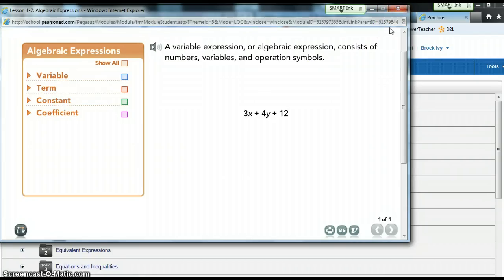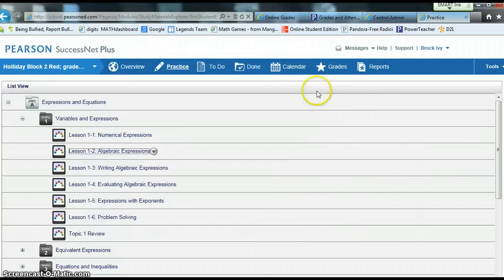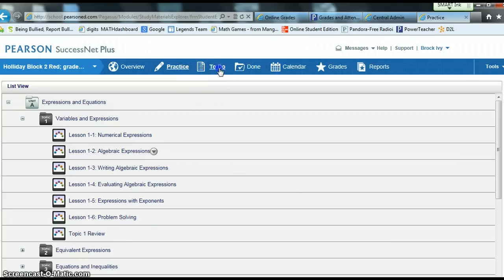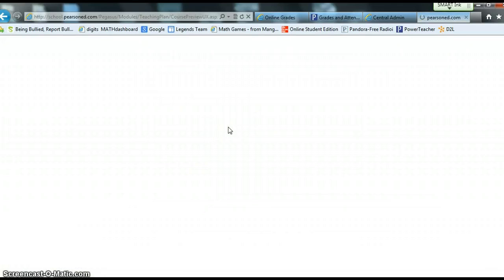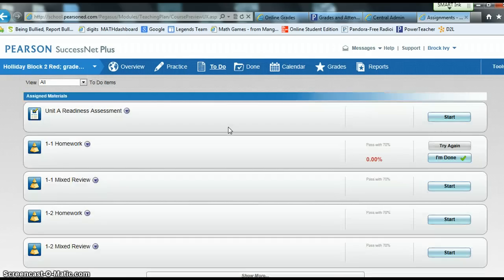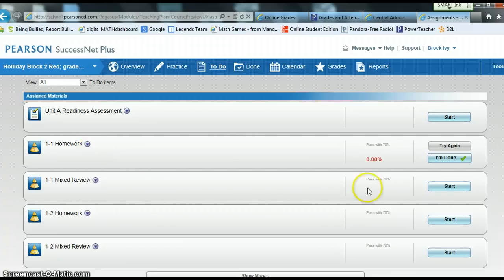I also want to show you how to access their homework. Under here, next to To Do, go ahead and click To Do. If there is a test or homework that's been assigned, it will be listed here. Here are the homework assignments.